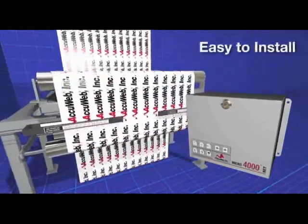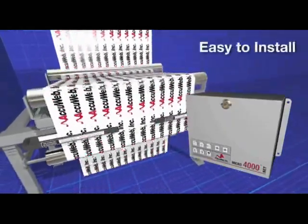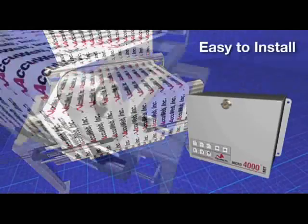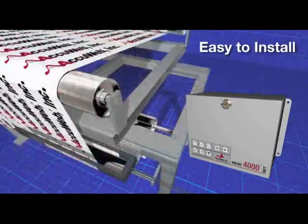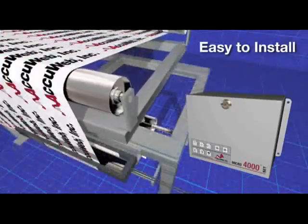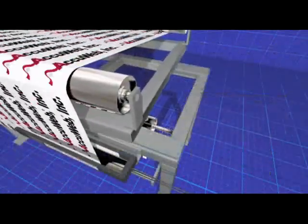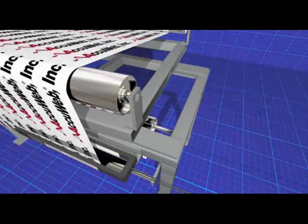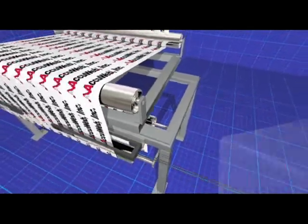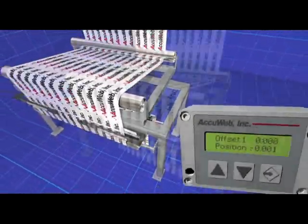it's easy to install, has no moving parts, never requires calibration or maintenance, and continuously senses web widths. A range of output options is available to fit your production environment,